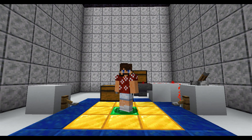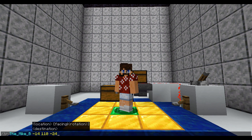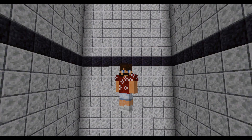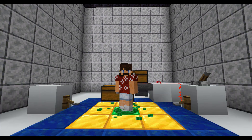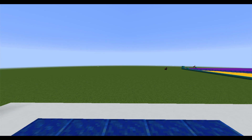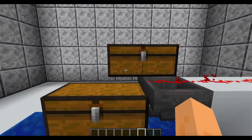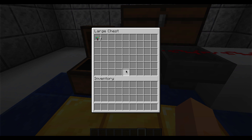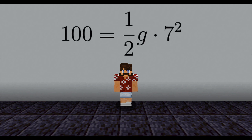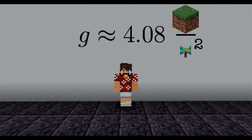We just need one data point, so I'm going to free fall from 100 blocks to compute the amount of time. The amount of time it took to fall is the number of warped fungus. Our fall was seven warped fungus, and we traveled 100 blocks. Using this, we have 100 blocks equals one-half g times seven warped fungus squared. Solving for g, we have g is approximately 4.08 blocks per warped fungus squared.